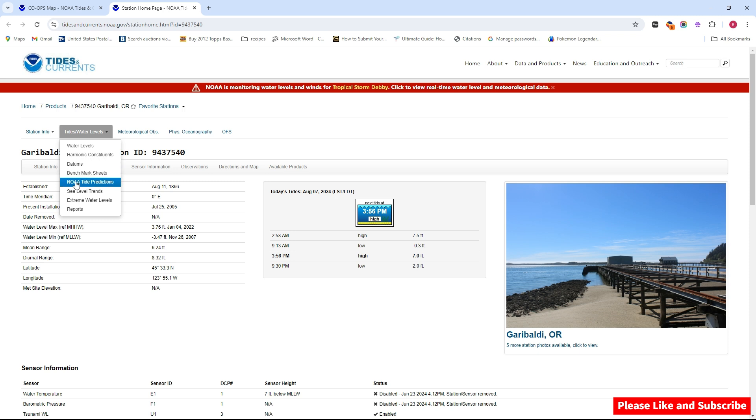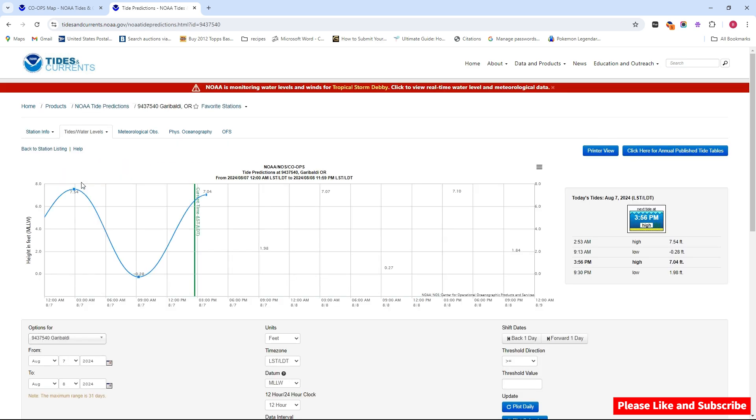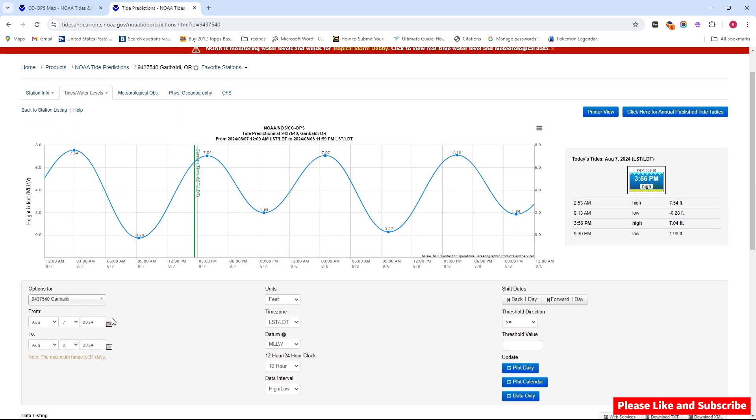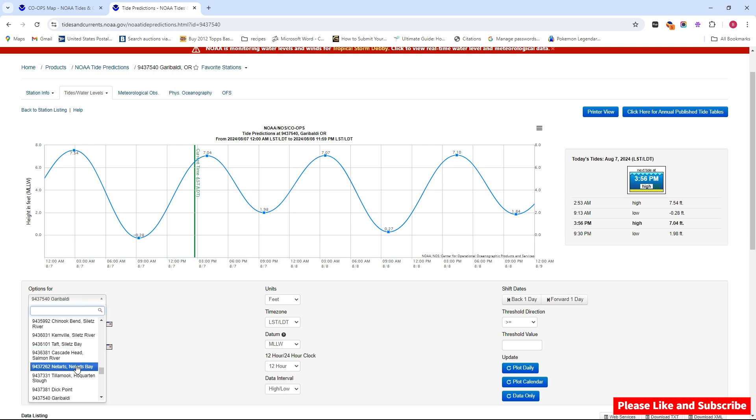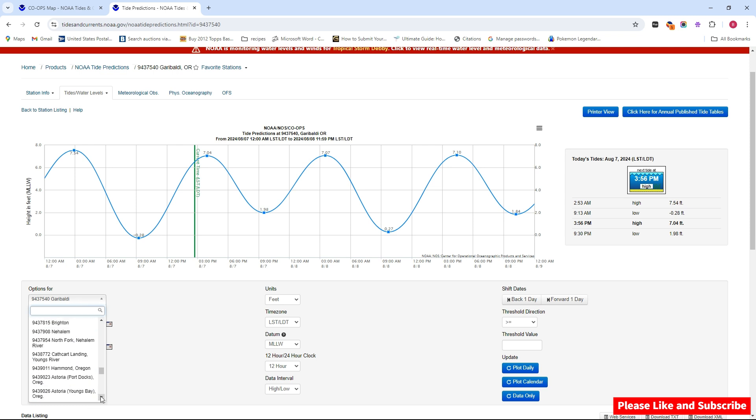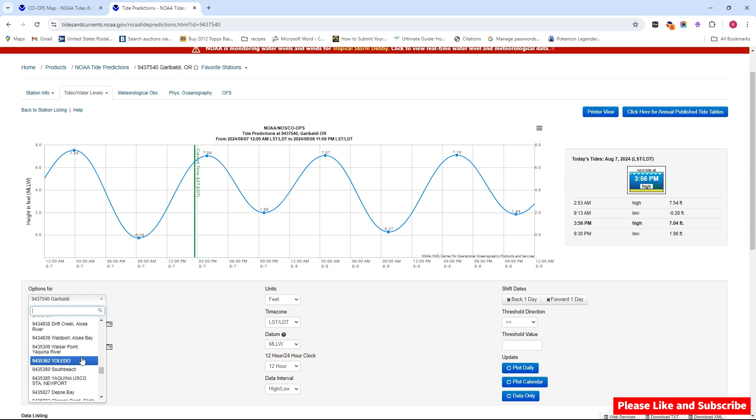I'm going to click on tides and water levels, but I'm going to go to the NOAA. We want tide predictions because that's going to give us our tide chart and that's what we're going to be looking for. So down here you have options and you can scroll through here. They have Netarts, Tillamook. I mean, they have almost all of them in here.